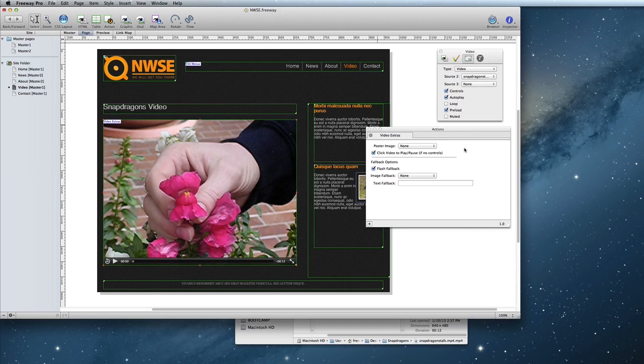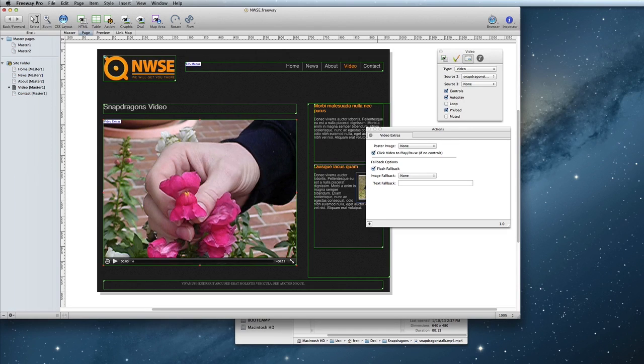Image Fallback falls back to an image in cases where the video format isn't supported, or HTML5 isn't available in the browser. It will also appear if Flash Fallback is selected and Flash isn't installed.